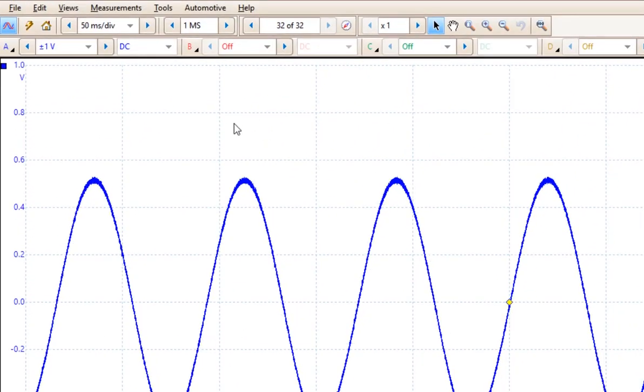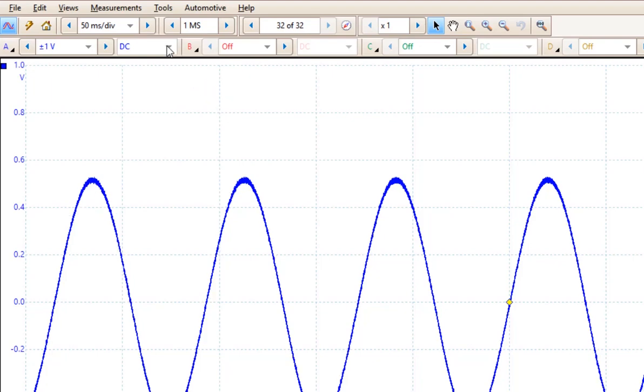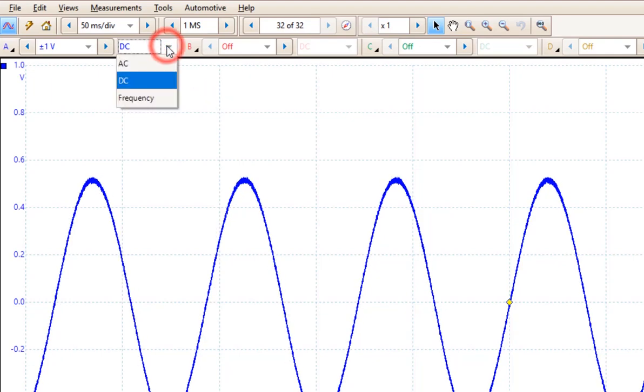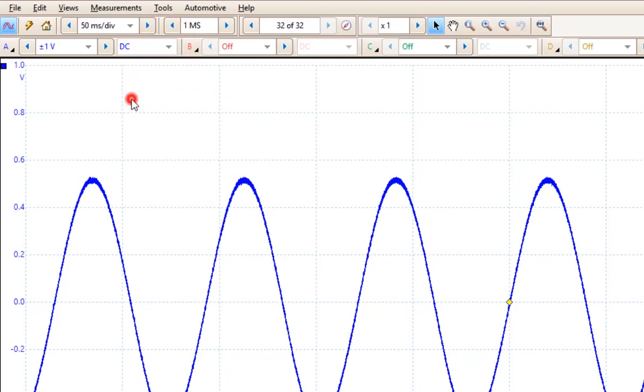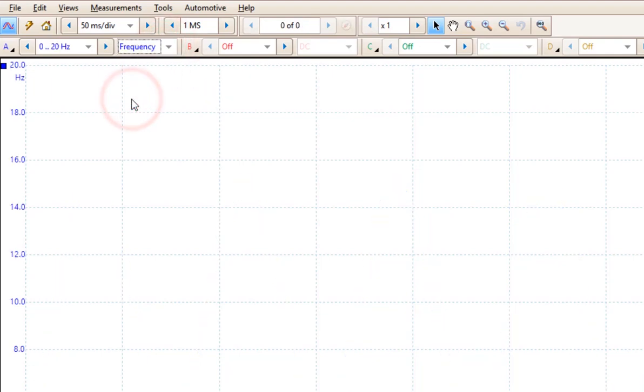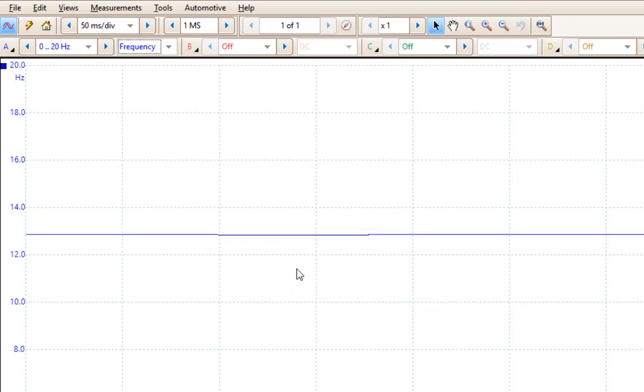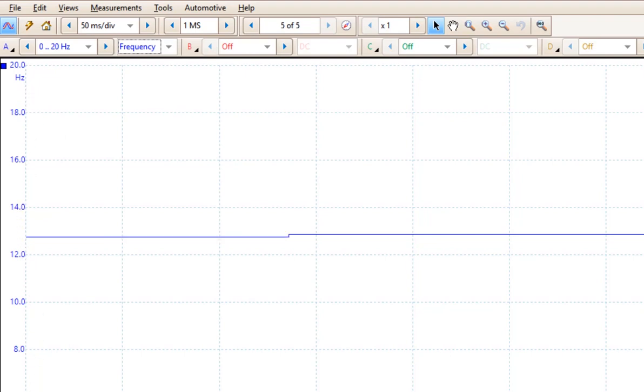If we come up to the coupling section and we choose frequency, instead of getting a waveform, what you get is your frequency along the left hand side.